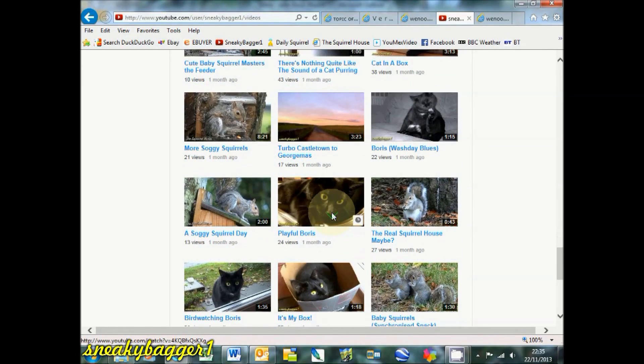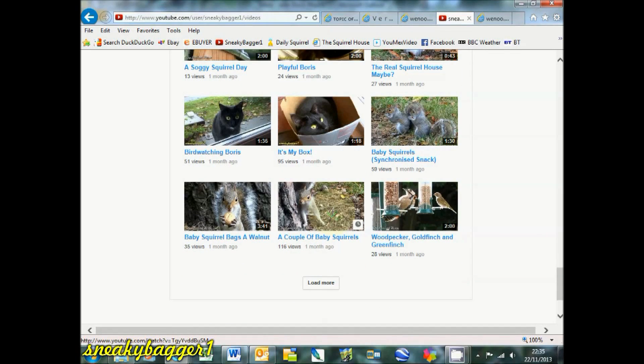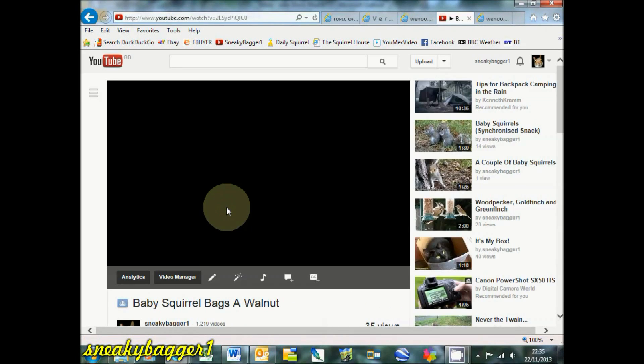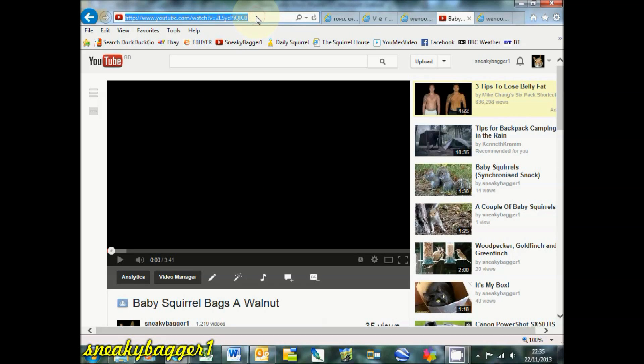Baby squirrel bags are walnut, there you go. Just pause that. All you need to do is copy that URL.